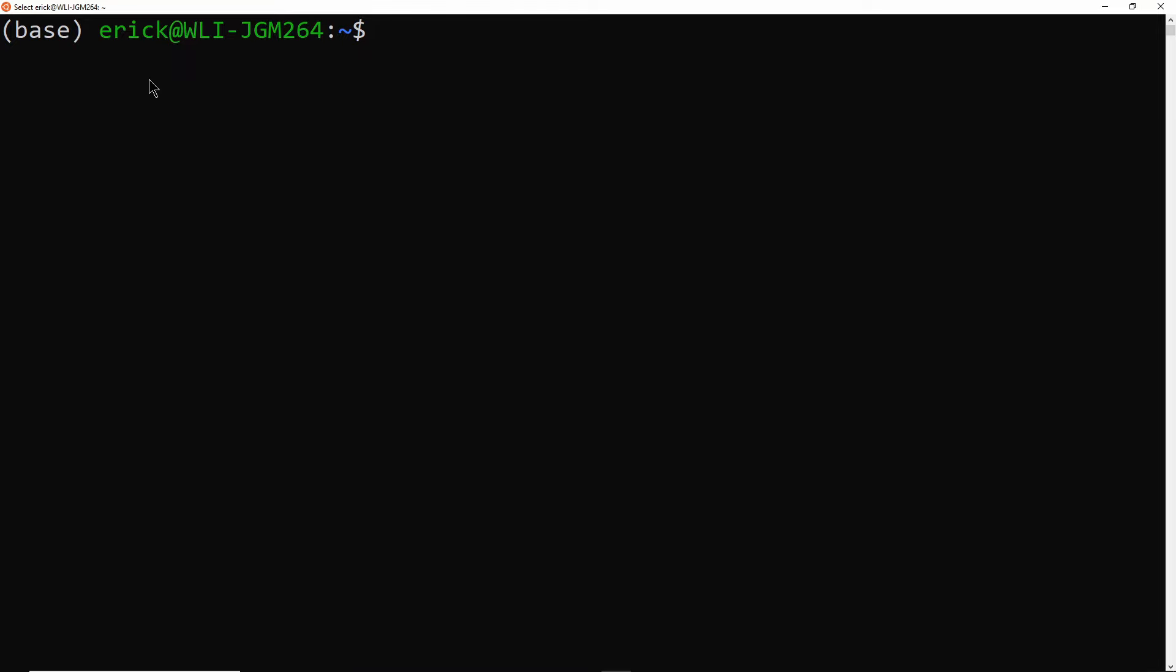So on Windows, you can either use the Anaconda prompt that you can just search for on your start menu, or you can use Windows subsystem for Linux, which is what I'm using here. On your Mac, you will get your Conda prompt just using the terminal if you have Conda installed.